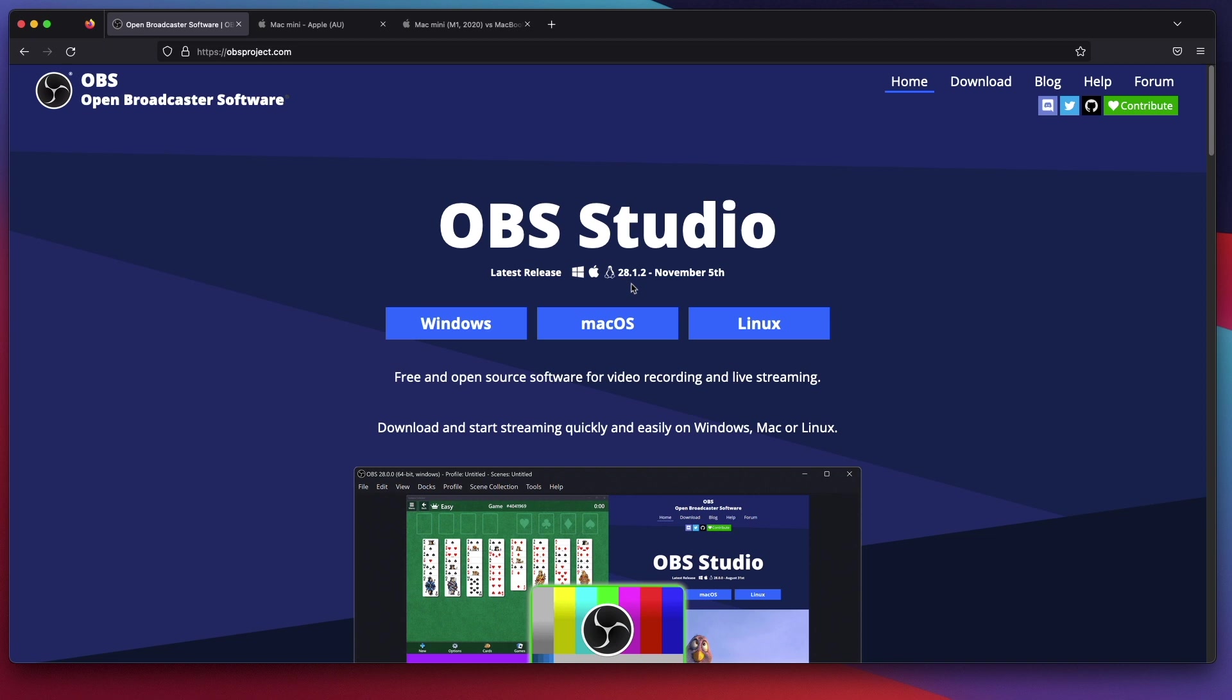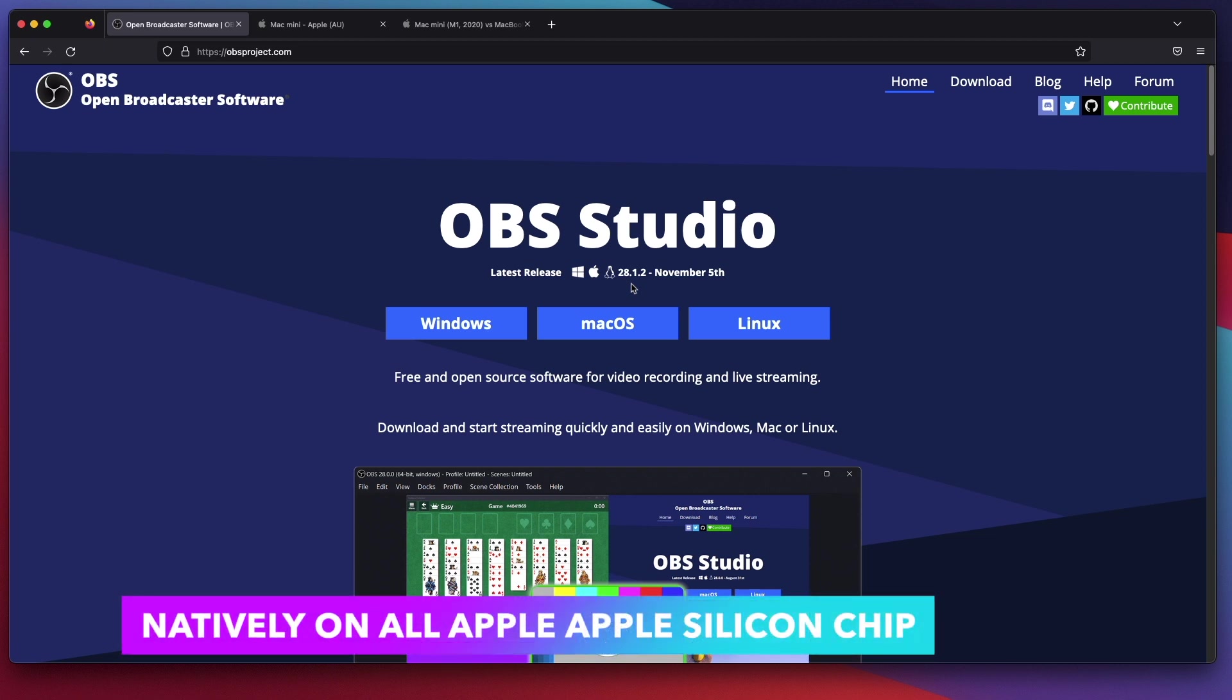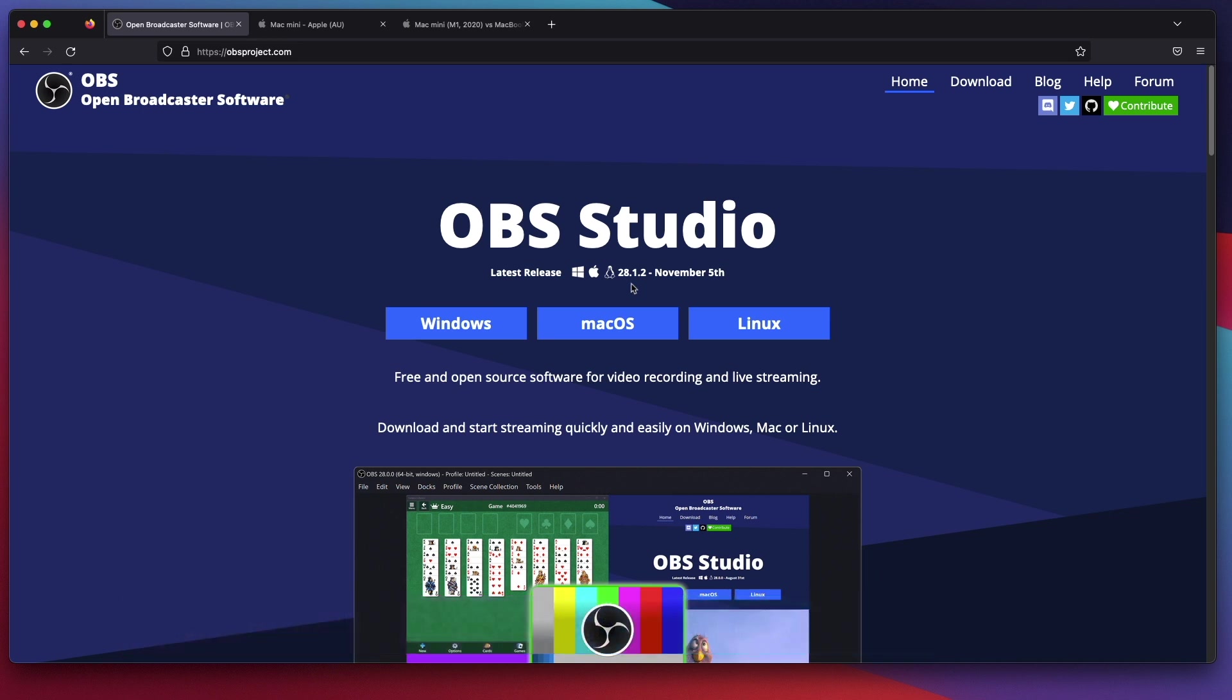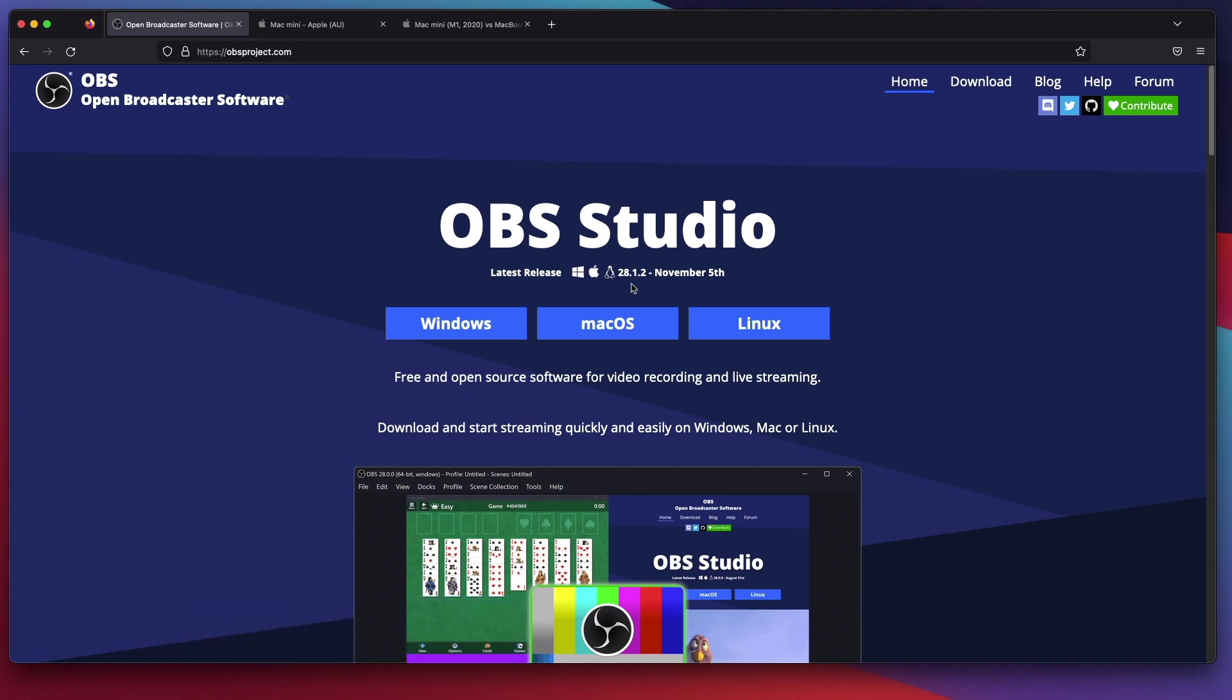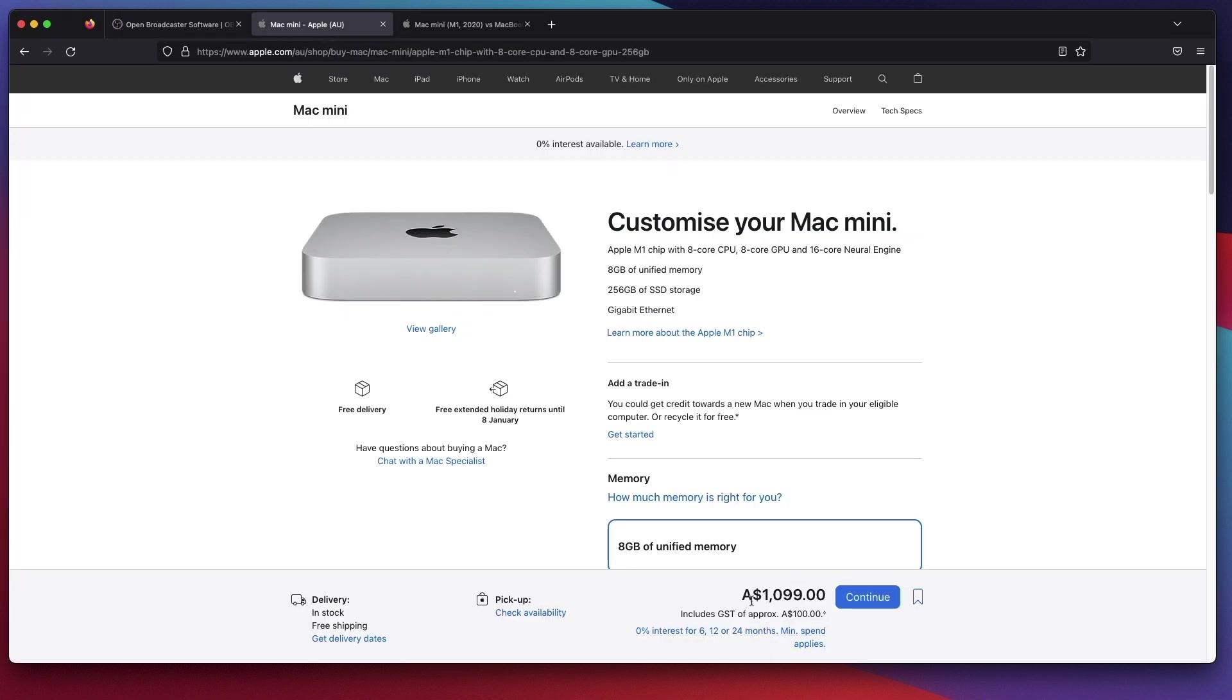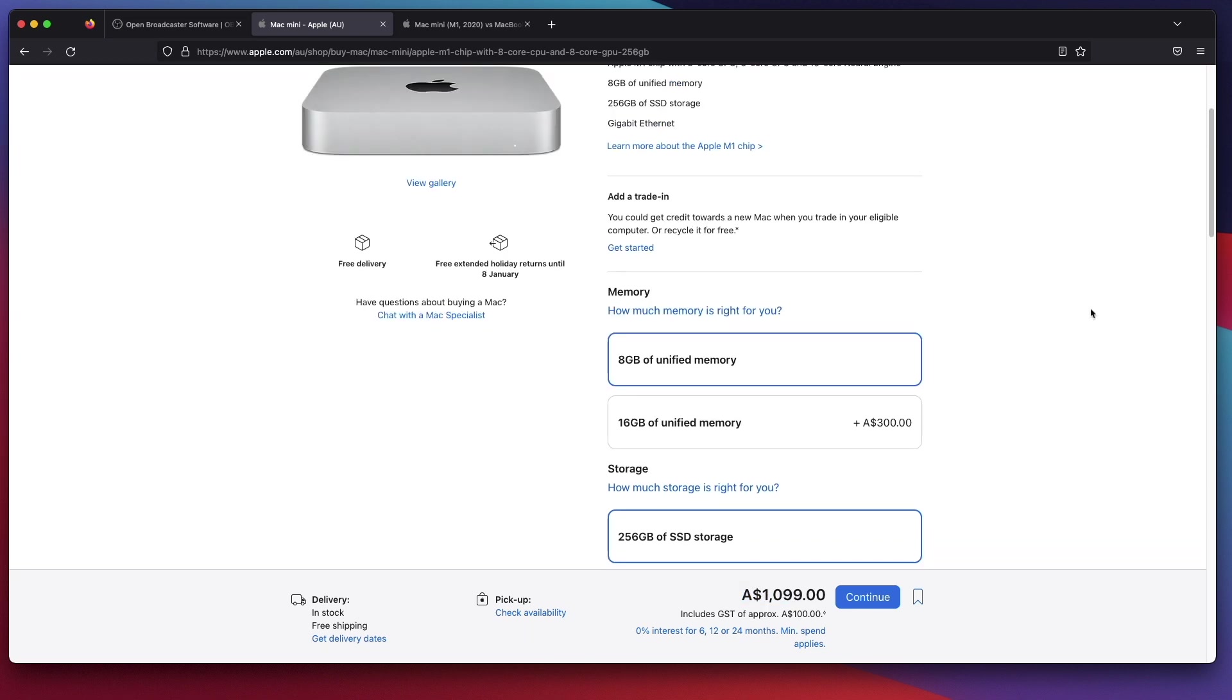OBS Studio runs natively on the Mac Mini M1 since version 28, so there is no translation or emulation. This means it is much more efficient than previous versions. So what is the optimum specifications for the Mac Mini M1 to work best with OBS Studio version 28? Let's open up the Apple website and go through all the options available. This is the Australian price for the Mac Mini M1.